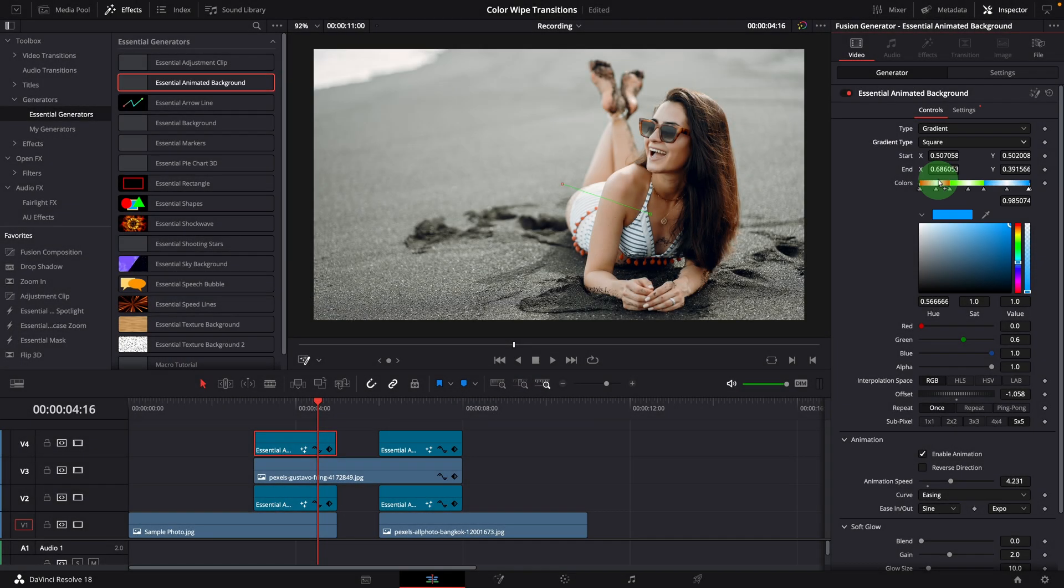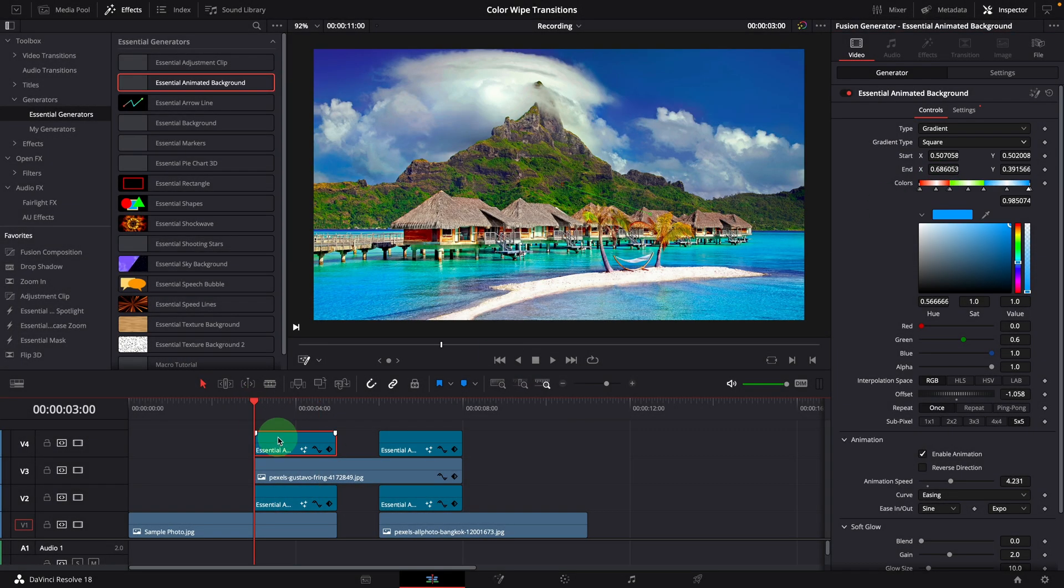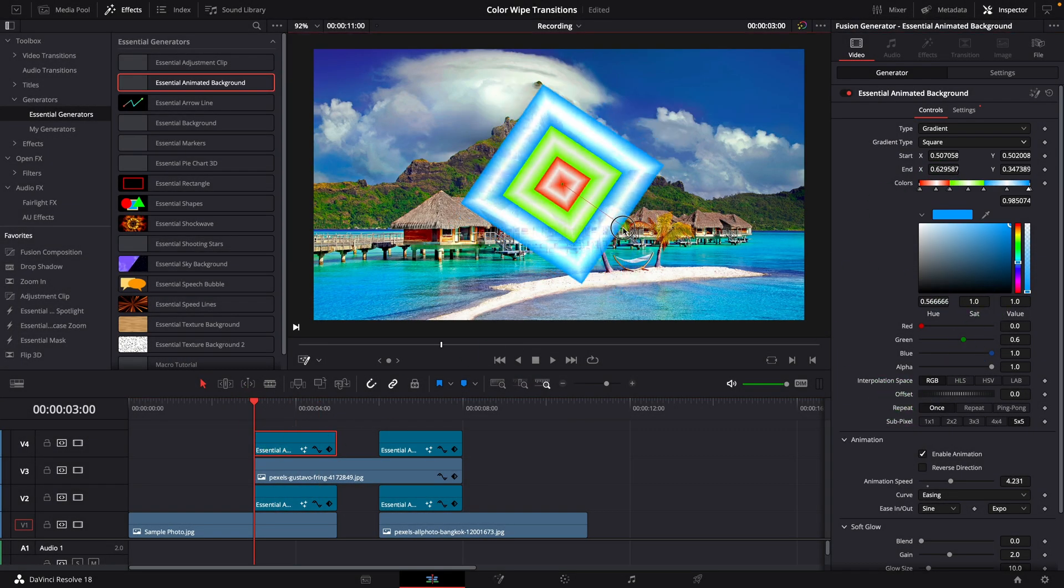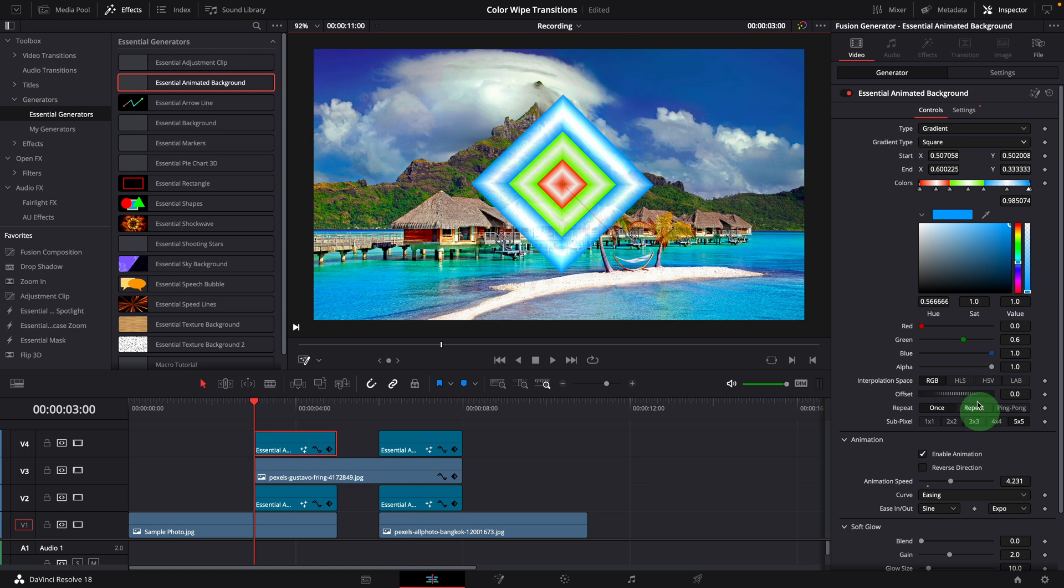Similarly, we can repeat the steps to create a square wiping transition with square type.